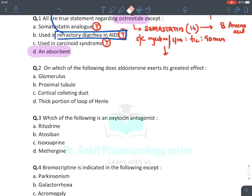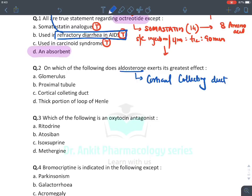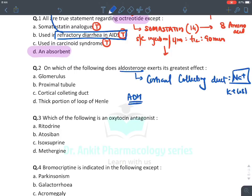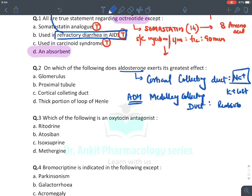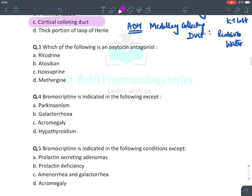Regarding where aldosterone has its greatest effect — we already discussed this in diuretics. Aldosterone acts on the cortical portion of the collecting duct of the kidney, reabsorbing sodium and causing potassium loss. ADH hormone acts on the medullary portion of the collecting duct, reabsorbing water (H₂O). So the answer is the cortical collecting duct for aldosterone.